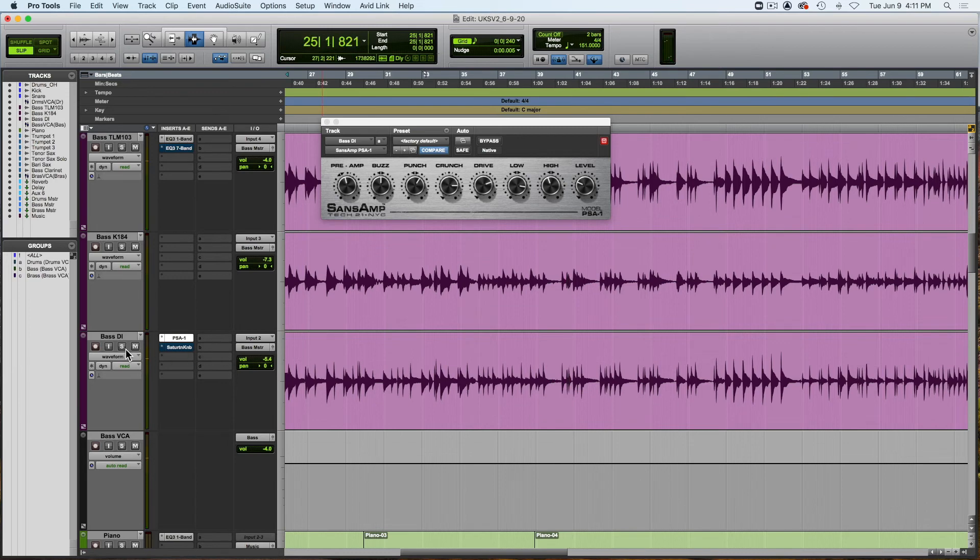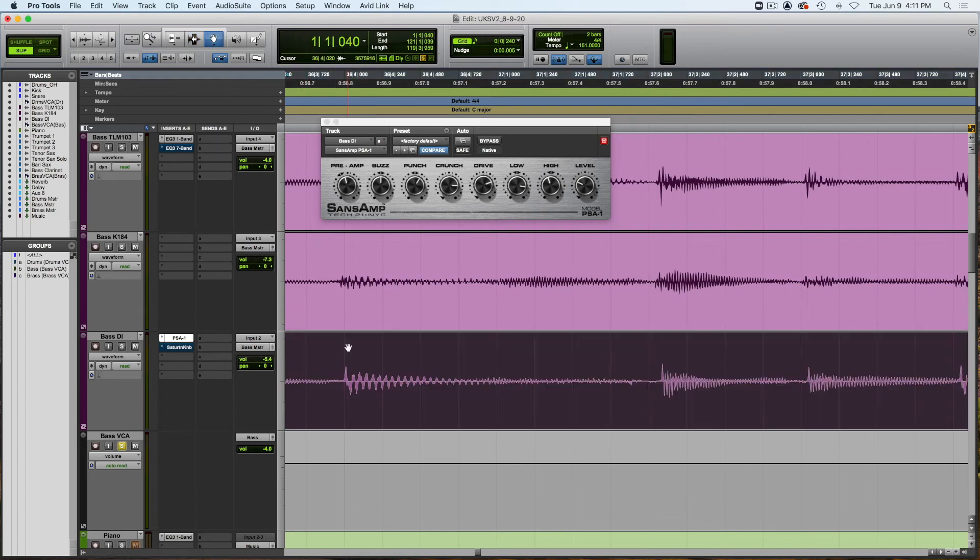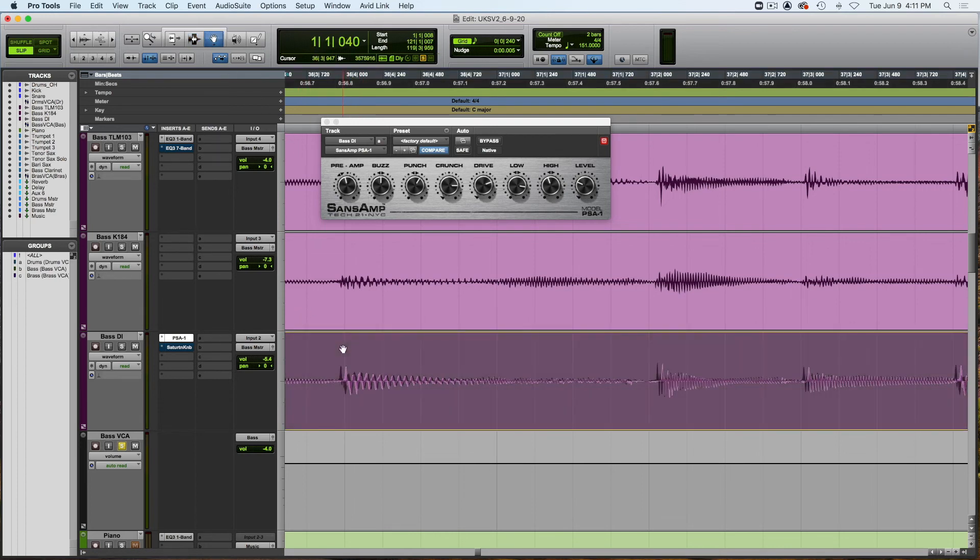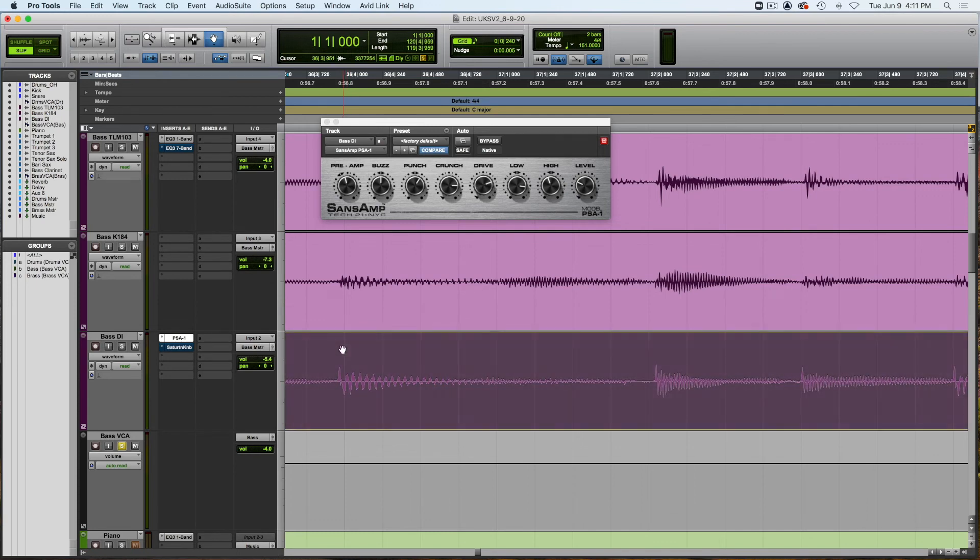No Sans Amp or no bass DI. So let's go back a little bit here. Oh it's bypassed. Here we go, off. In. It's got a little bit more bite to it so it'll cut through the mix a little bit.